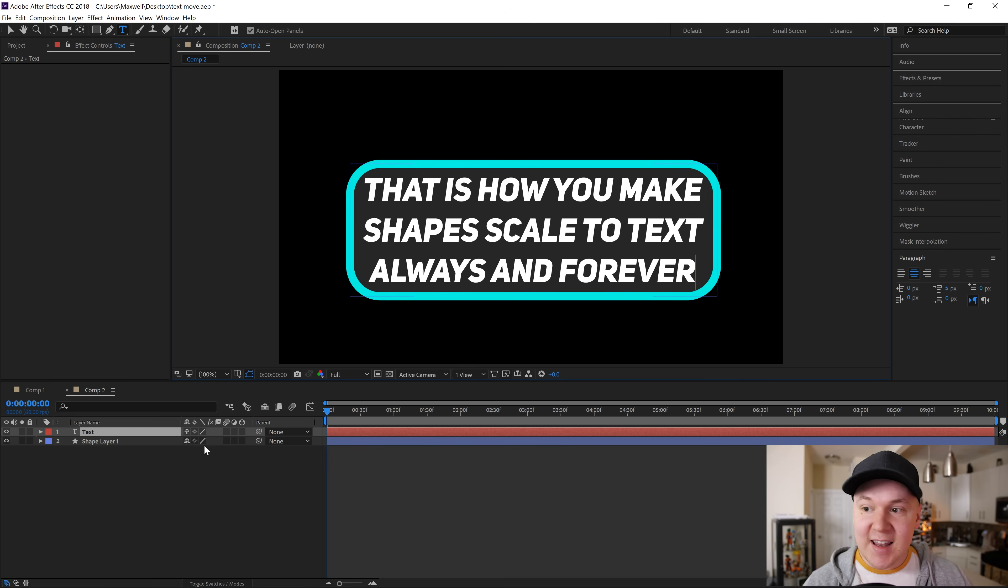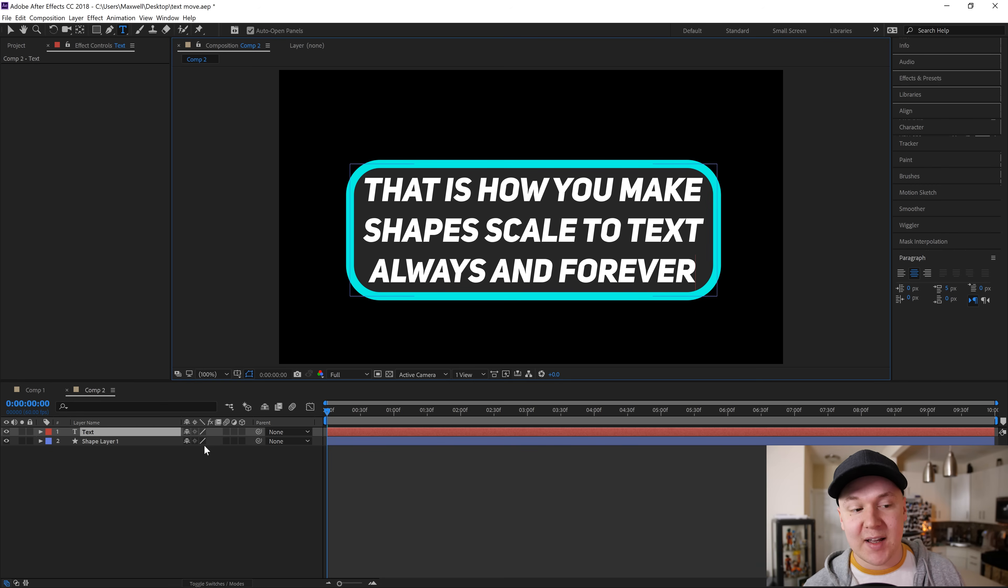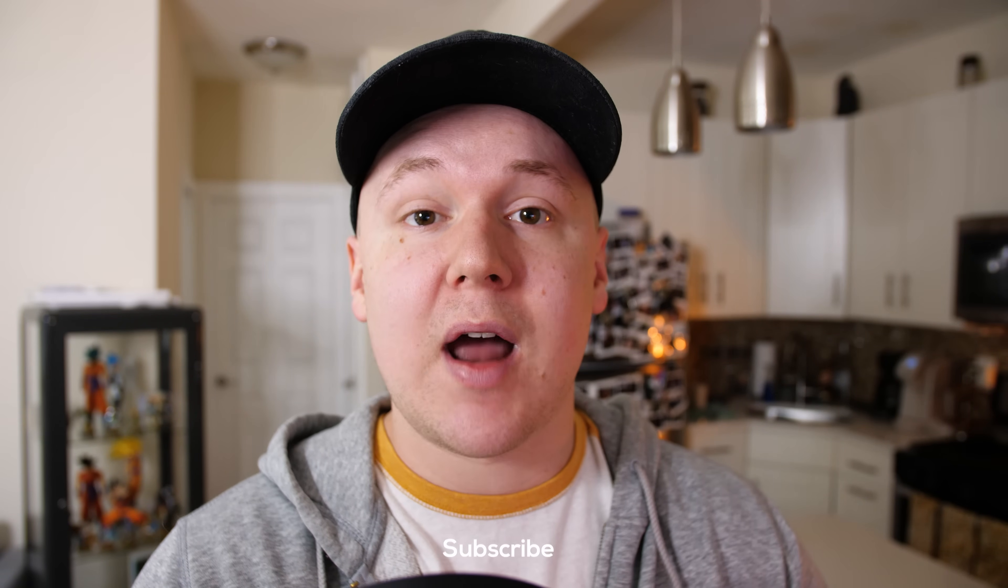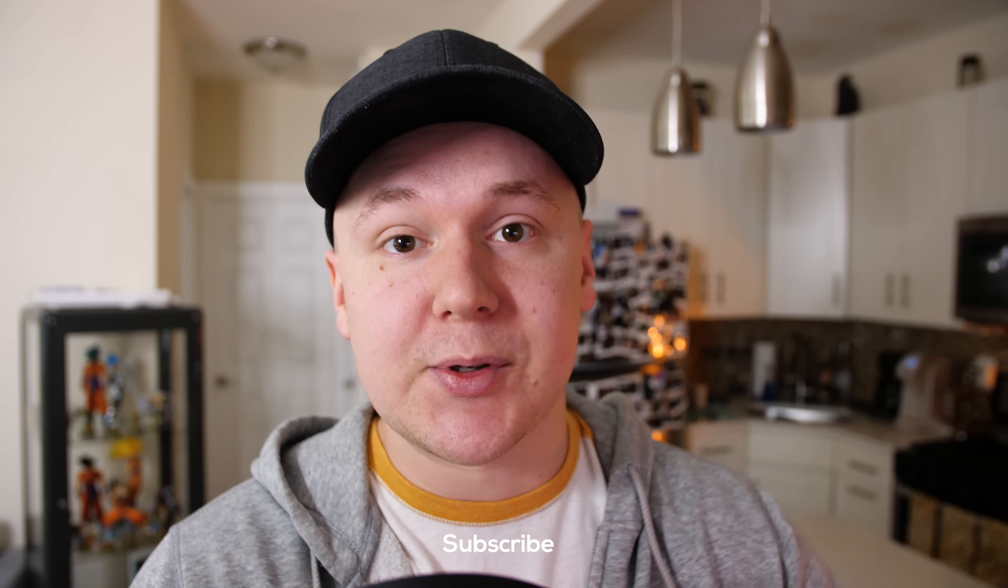As you can see, it even works with double spacing and stuff like that, so it's really helpful. As always, thank you for watching this video. Thank you for being a part of the channel. If you like this, feel free to hit that like button. If you aren't subscribed, consider subscribing. I really enjoy this YouTube thing and I'm gonna keep doing it. Other than that, I'll catch you guys in the next video. Peace.